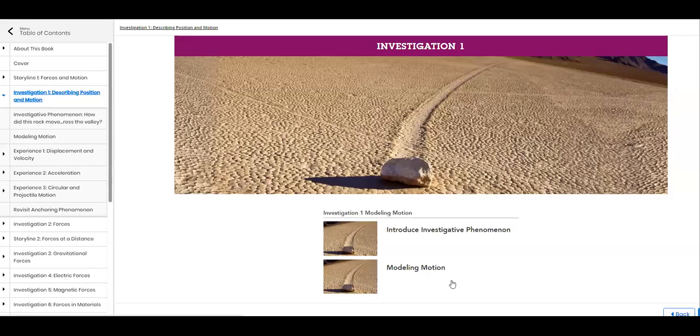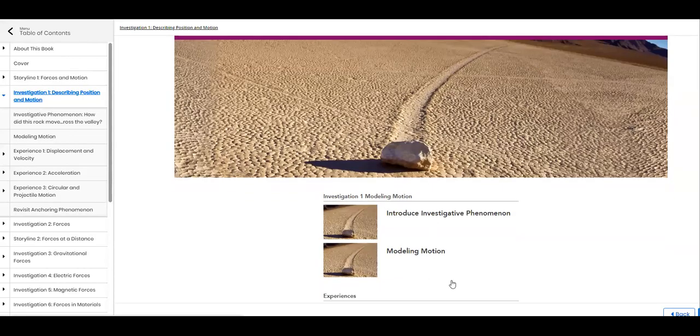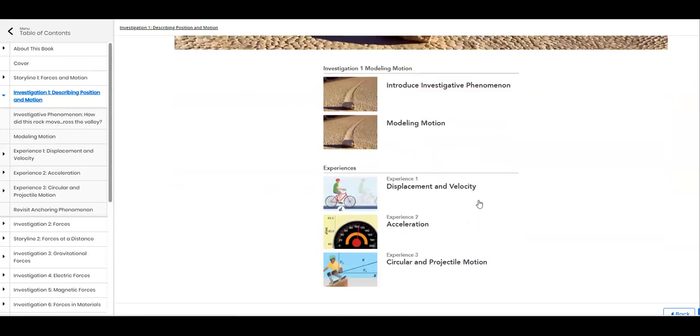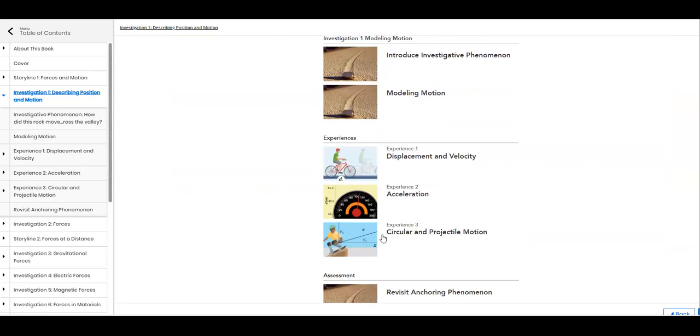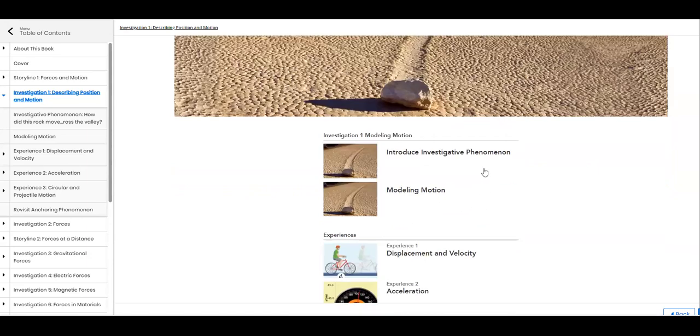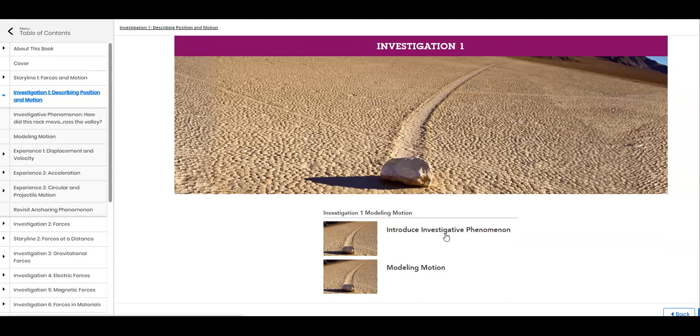We have two concepts to introduce: phenomena and modeling motion. We have three experiences in each lesson here. And then we have to revisit the anchoring phenomena. This is for investigation one, modeling motion.